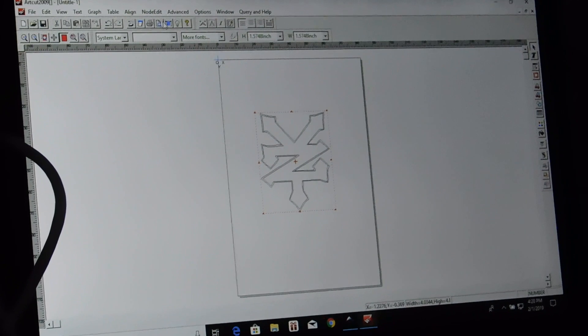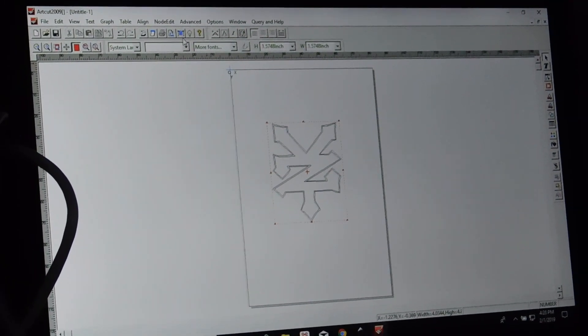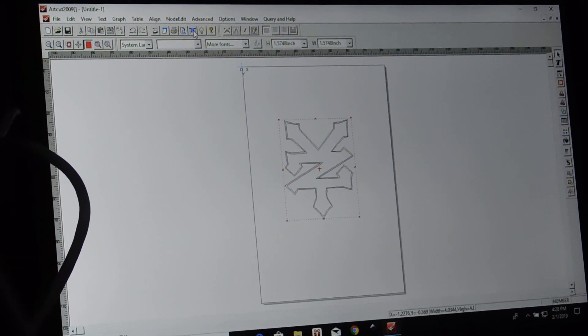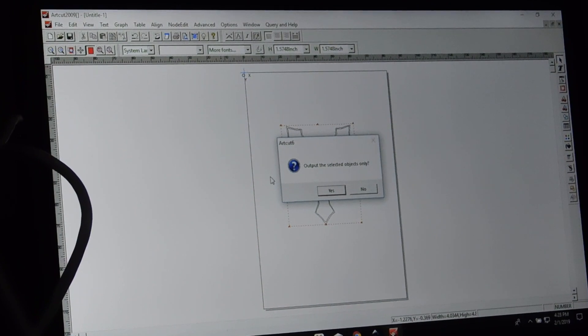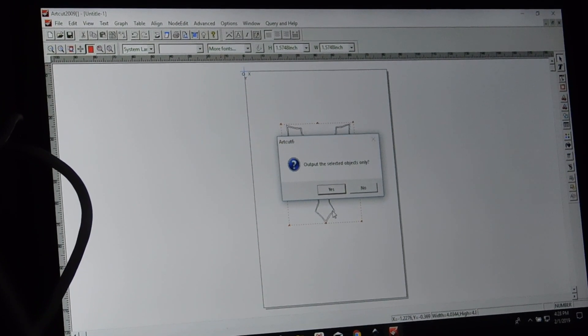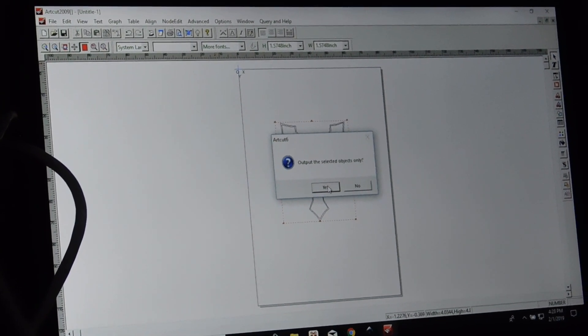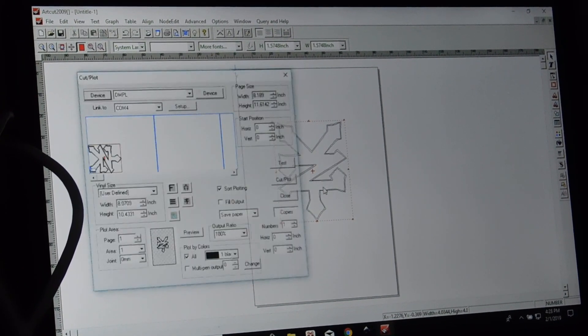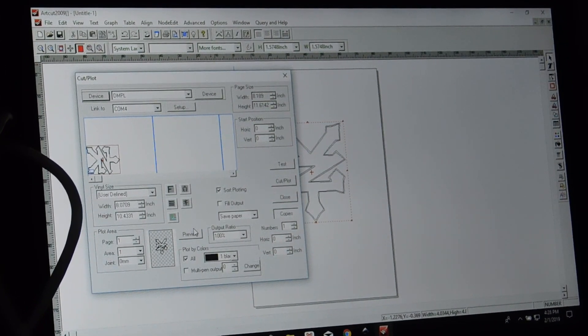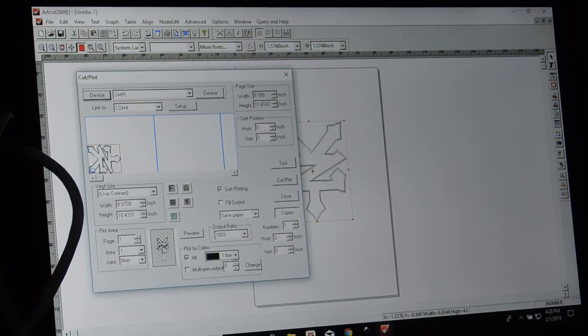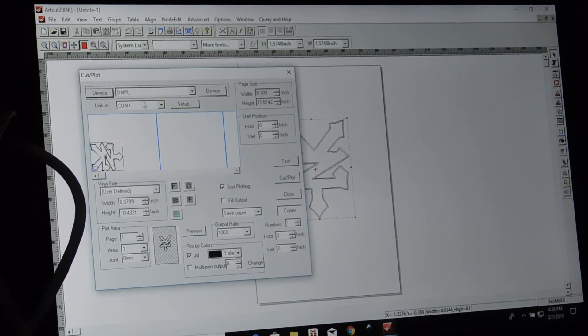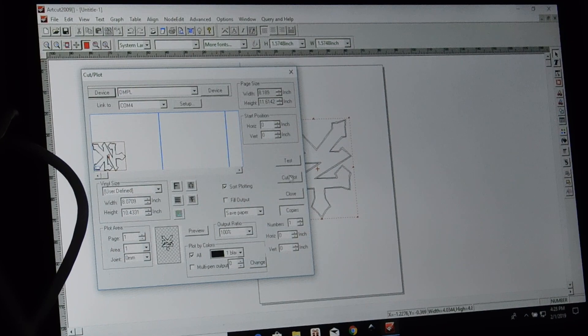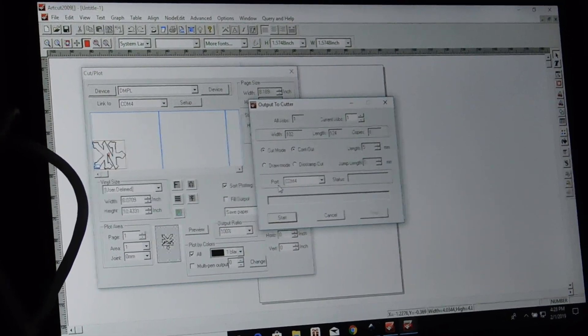And from here, we can just go to our Vinyl Plotter tab. You can play with the nodes if you'd like, but we're not going to get into all that. Yes. Our image will fit. We're all set up. Cut Plot.